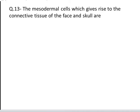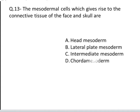The next question is: the mesodermal cells which give rise to the connective tissues of the face and skull are. These are your four options: A. Head mesoderm, B. Lateral plate mesoderm, C. Intermediate mesoderm, D. Paraxial mesoderm. Yes, the correct answer is A, Head mesoderm.